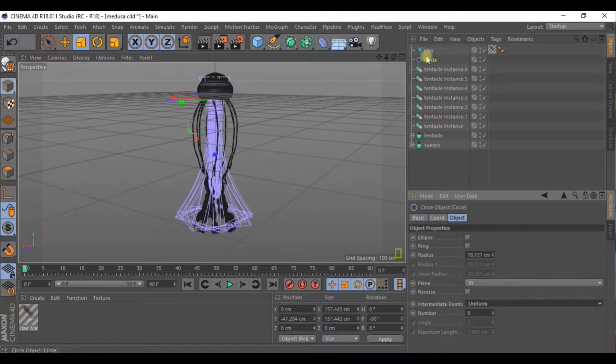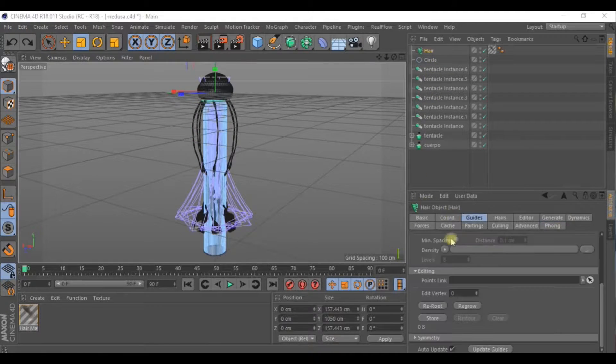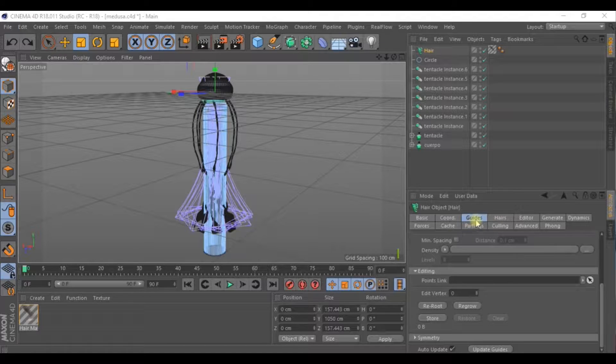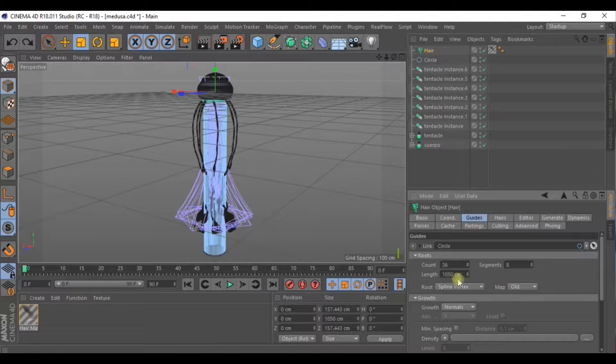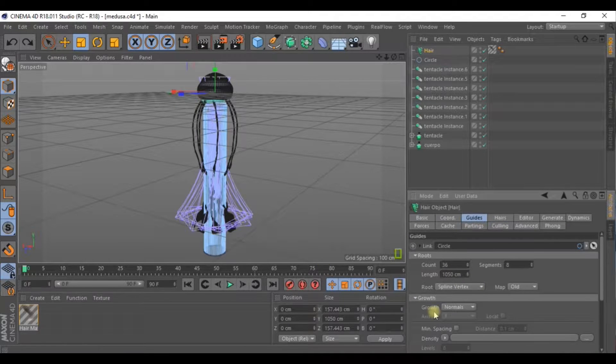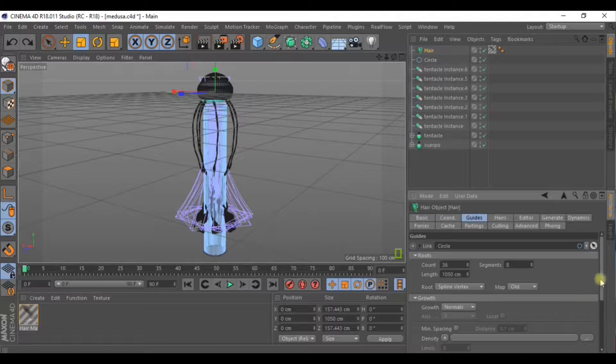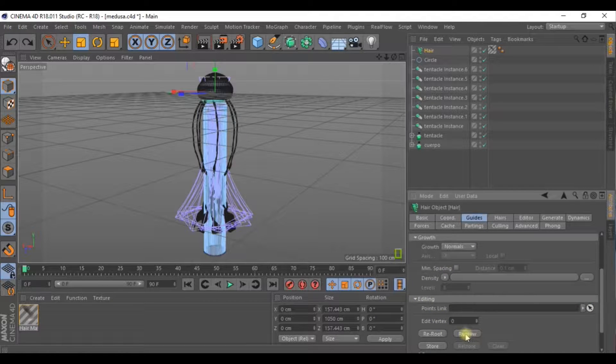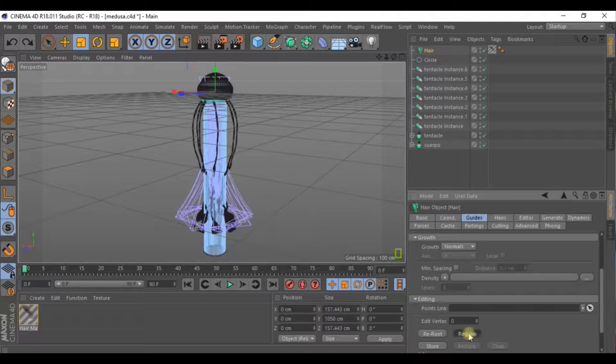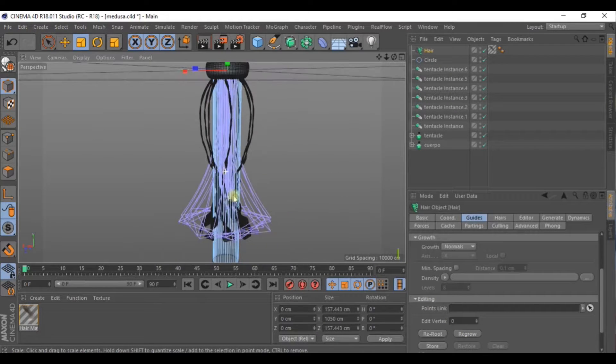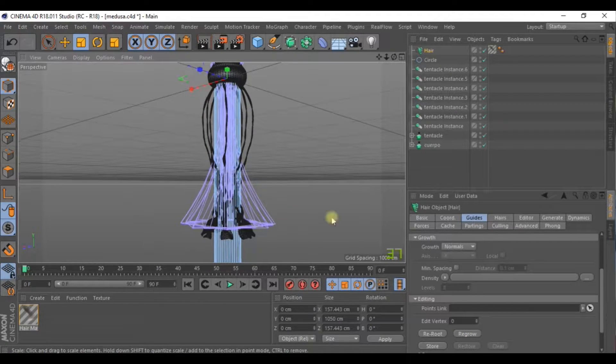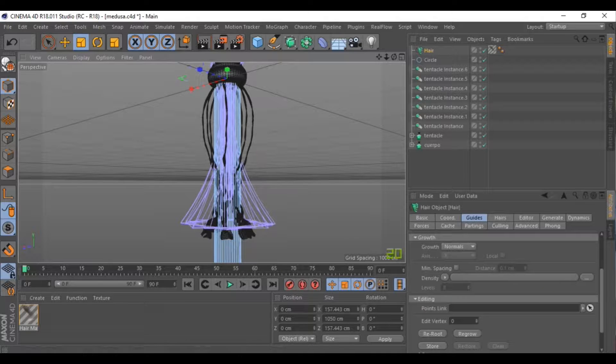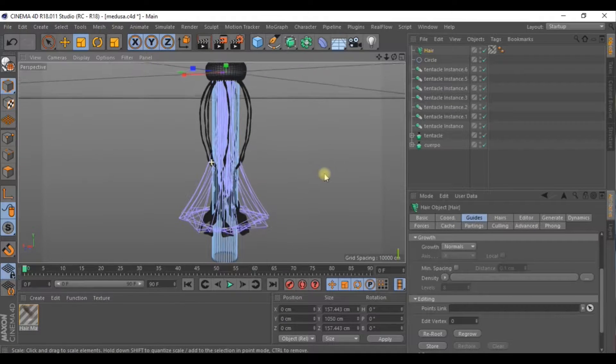Now let's go to the hair. Go to Guides and to refresh what we are doing before, in Editing just go to Regrow. And then the number of tentacles is updated and we can continue.